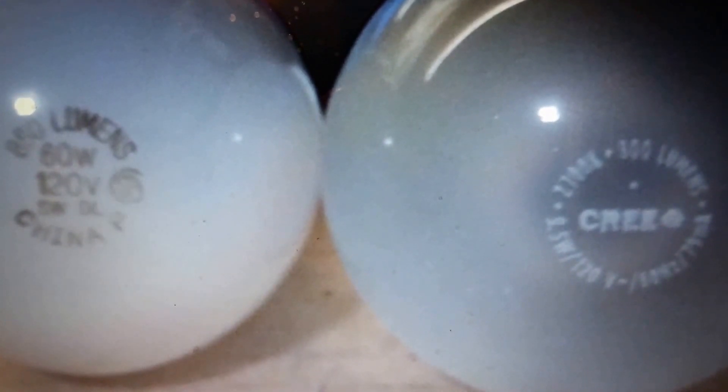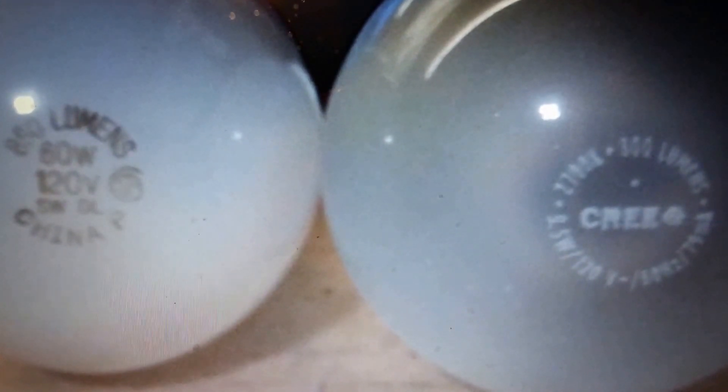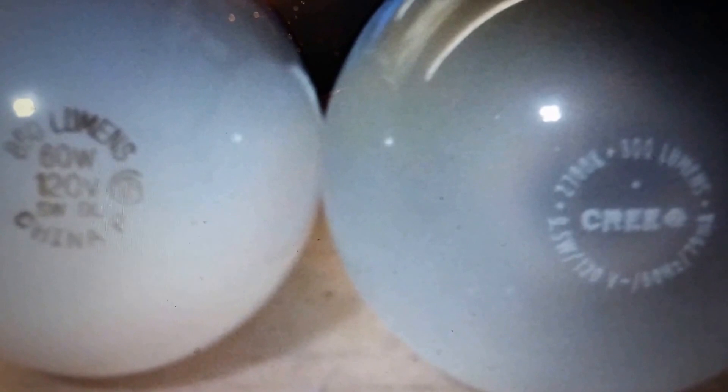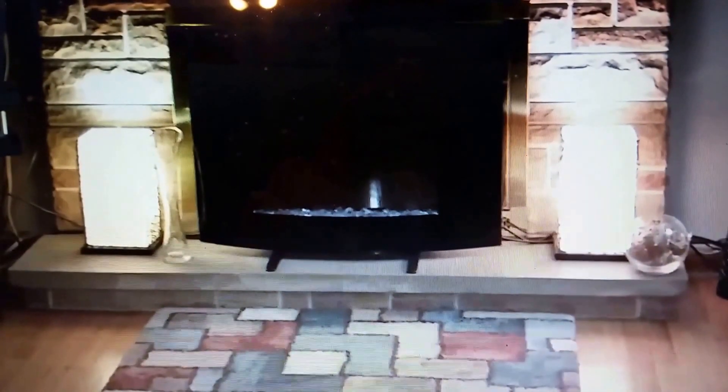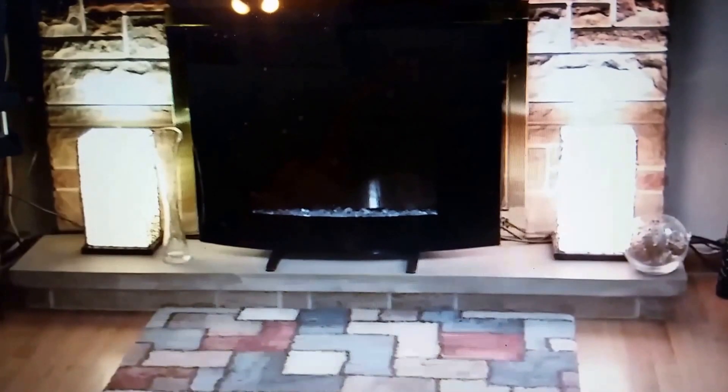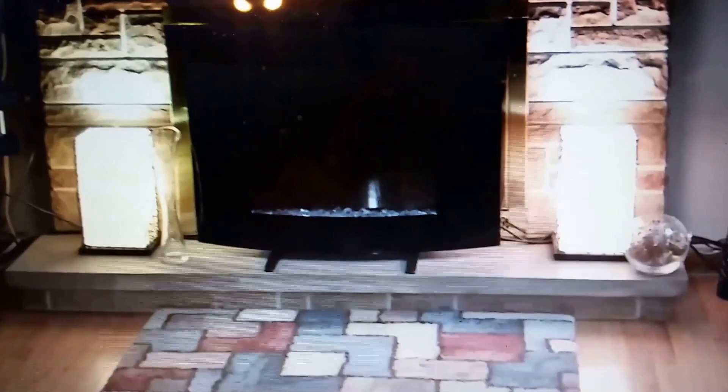Whereas the Cree LED puts out 800 lumens at 9.5 watts. So I placed two of them in these two little lamps sitting down by the fireplace. And the one on the left is your LED and the one on the right is your regular.